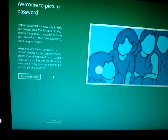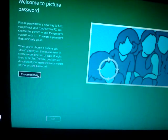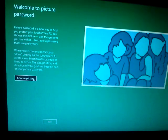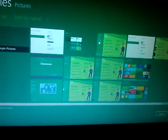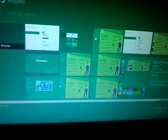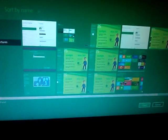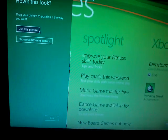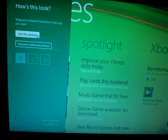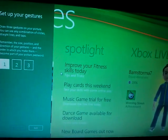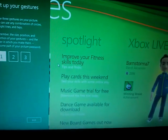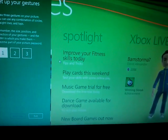Now you get to choose the picture for the picture password. Choose one of the pictures — I'll choose this one. Press Open, then click on 'Use This Picture.'